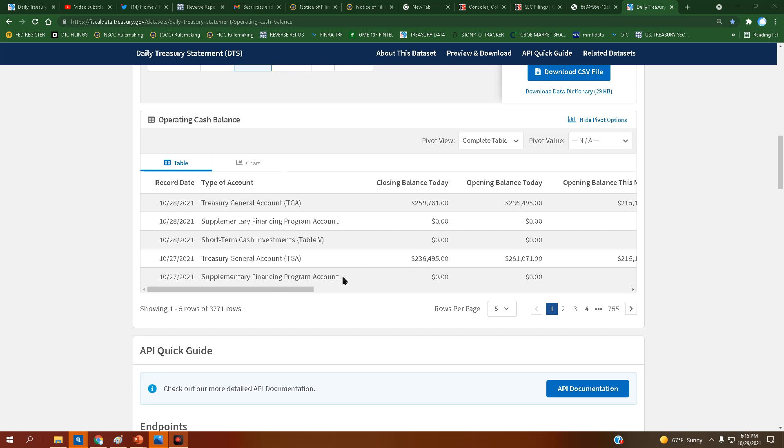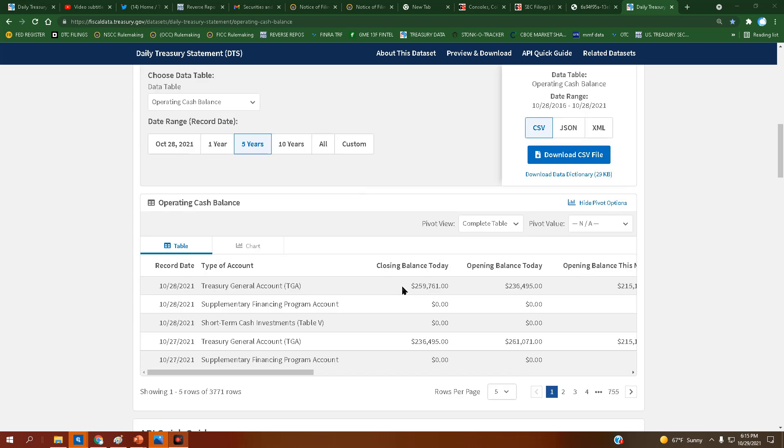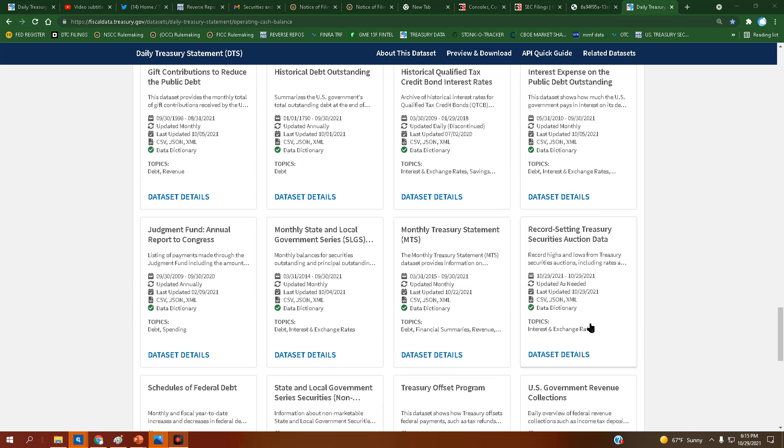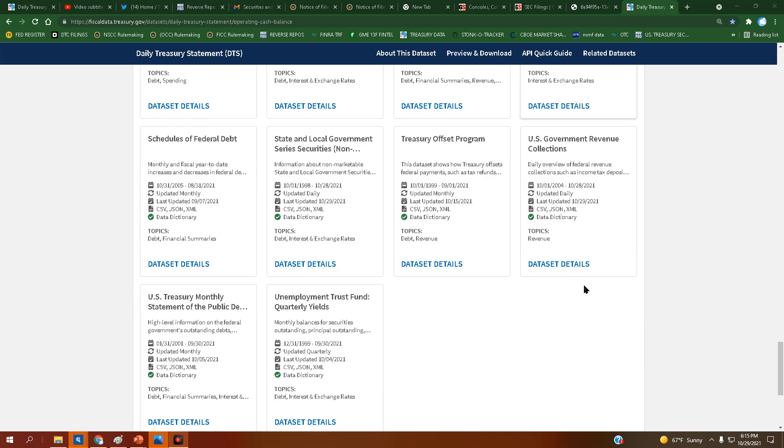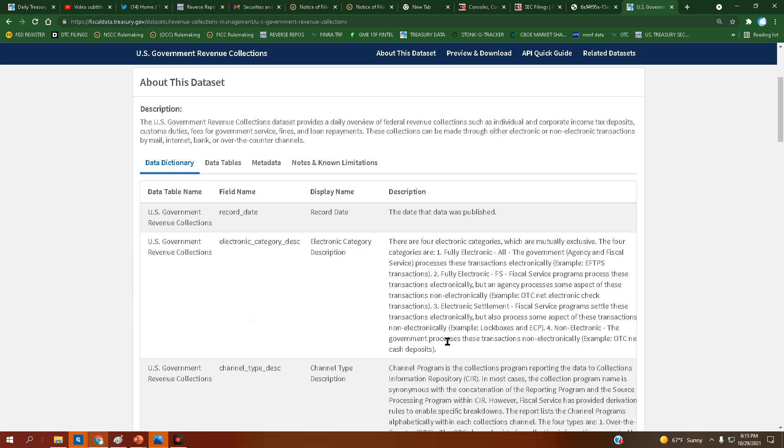Yeah, let's check the revenue collections to see what will happen.